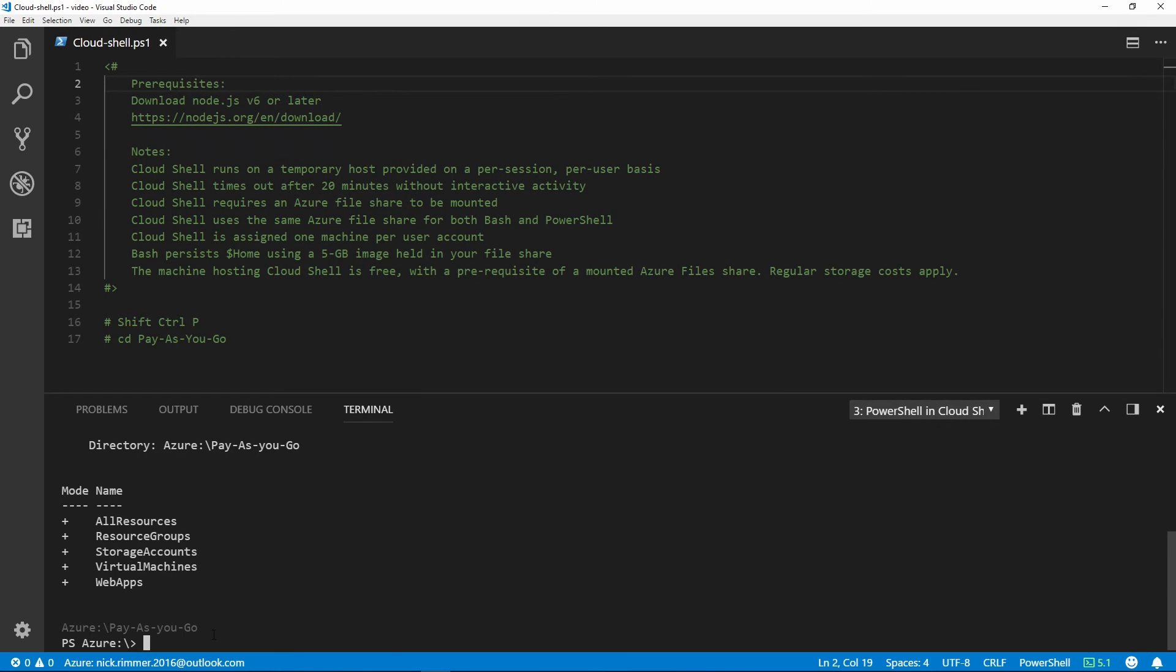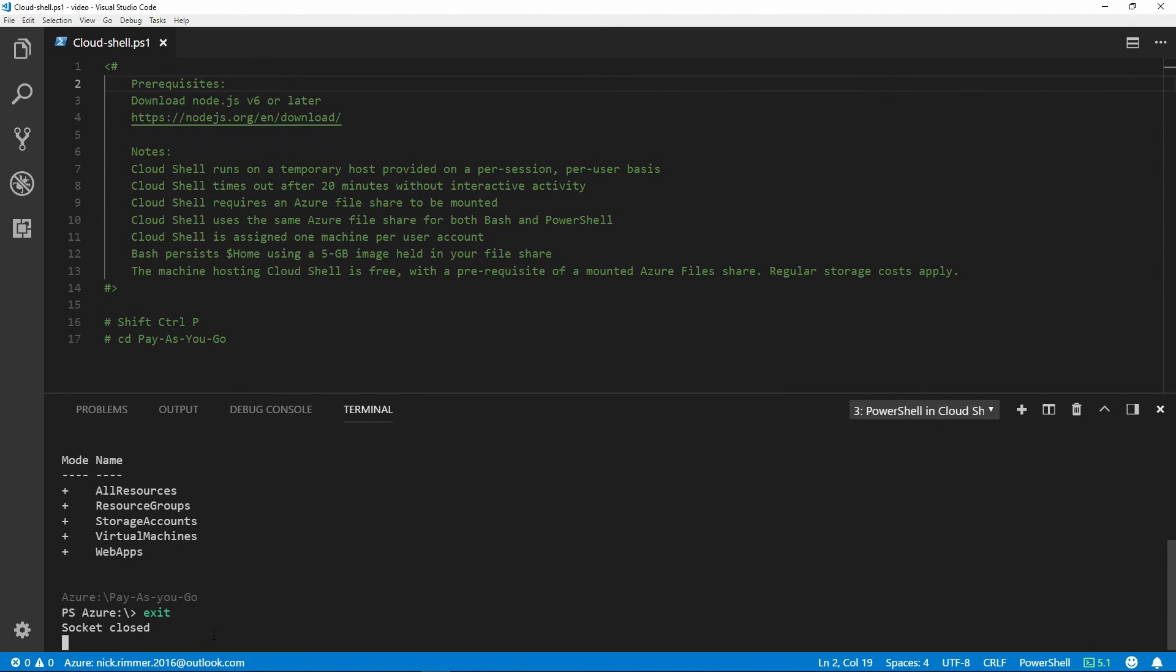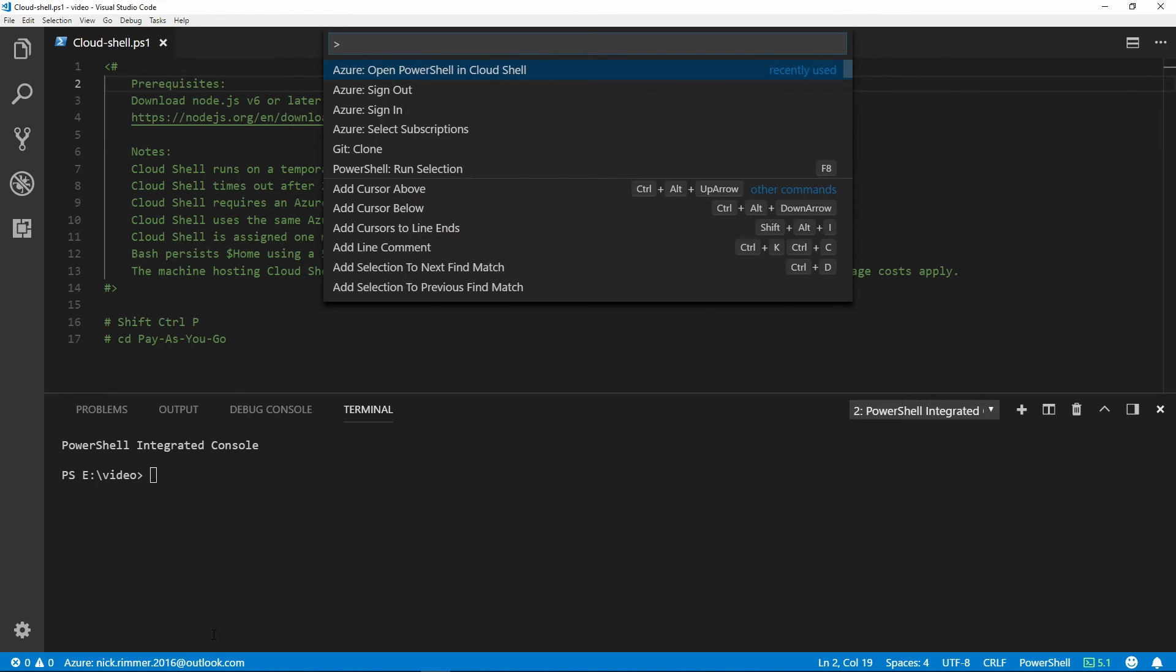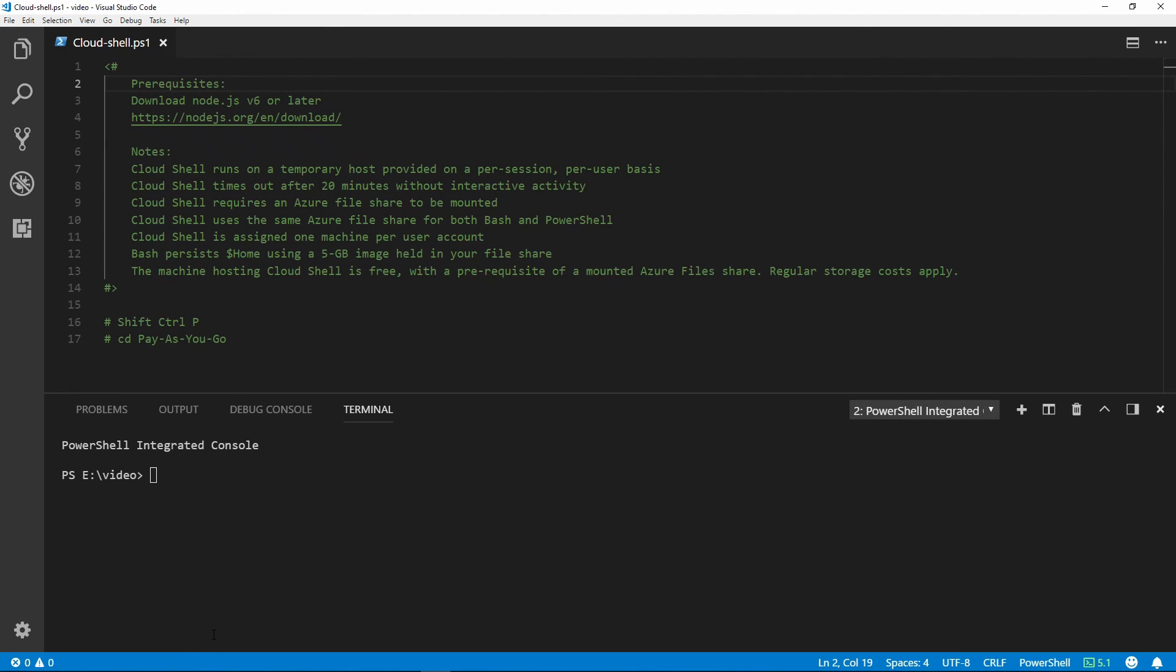To quit from Cloud Shell, just type Exit. Pull up the command palette and then we can sign out. Thank you for watching this snip.